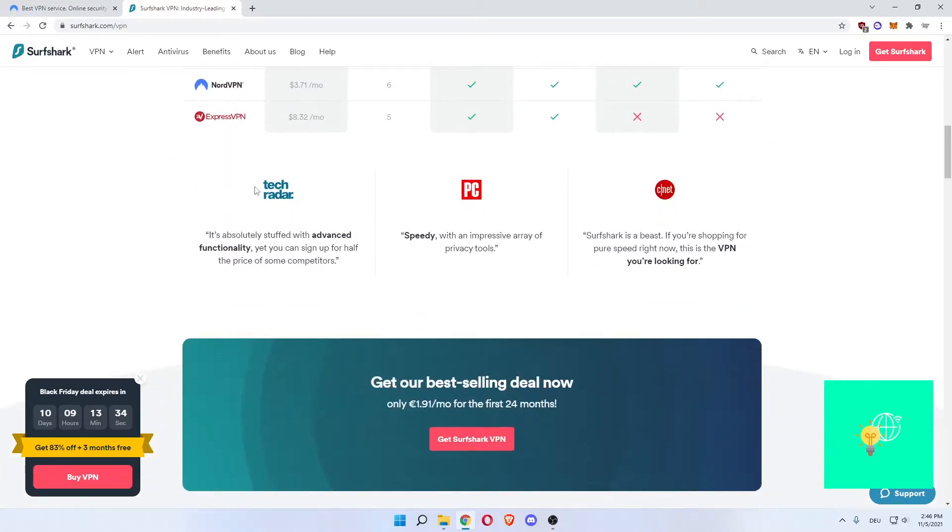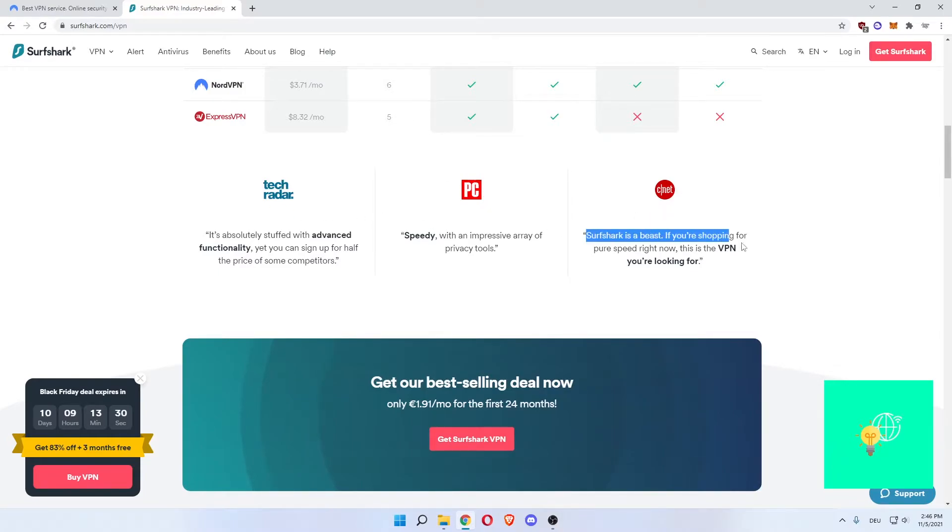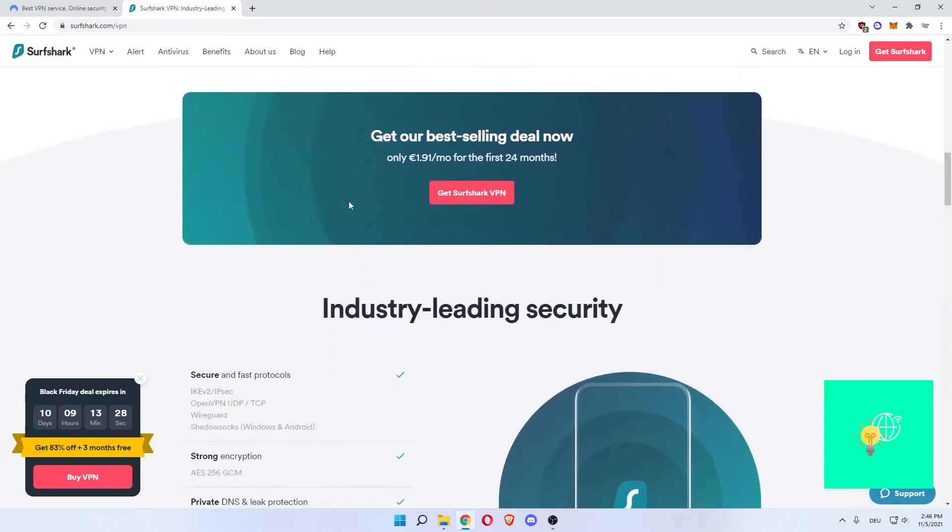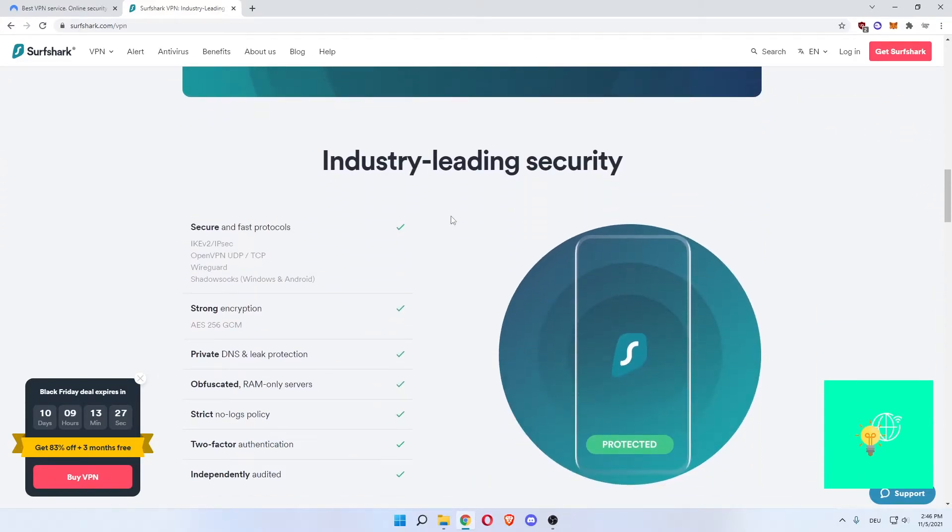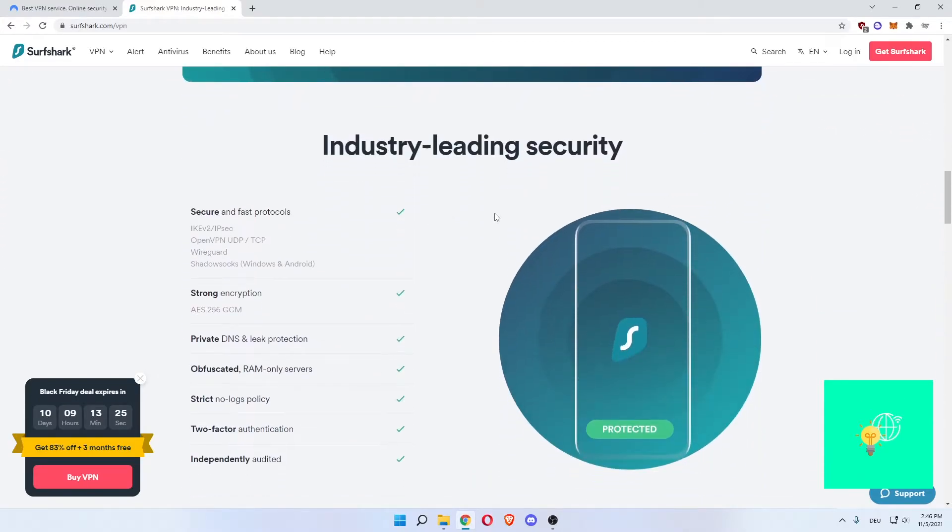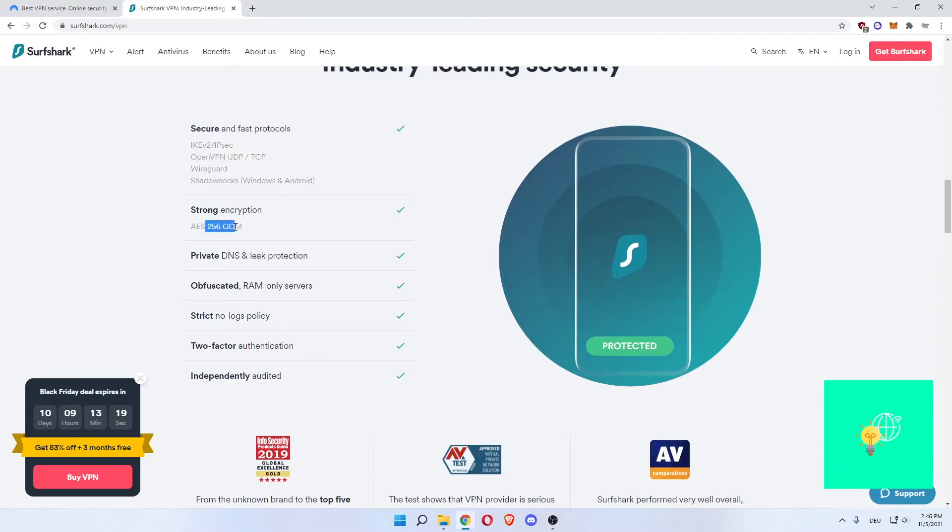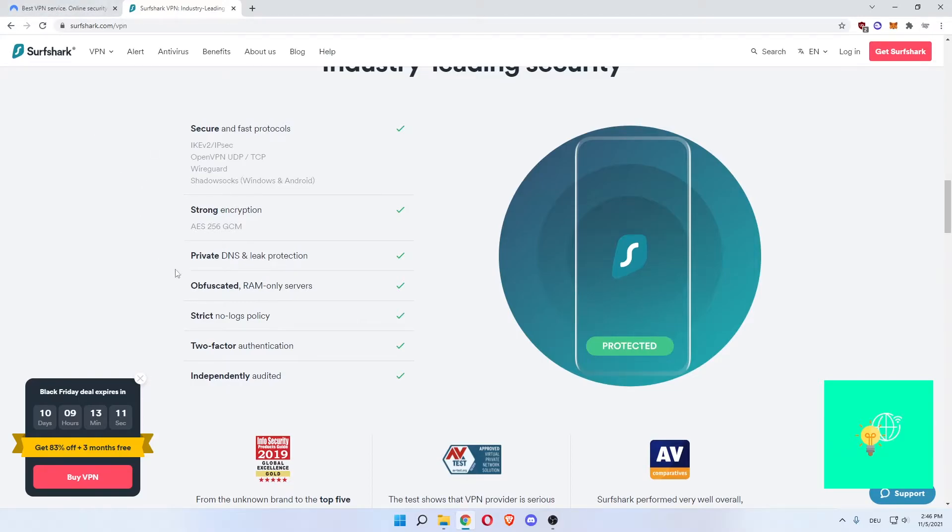As you can see, TechRadar, PCMag and CNET talking about it. Industry-leading security. Fast and secure protocols. Strong encryption, 256. The same encryption is done on NordVPN so that's a similarity.